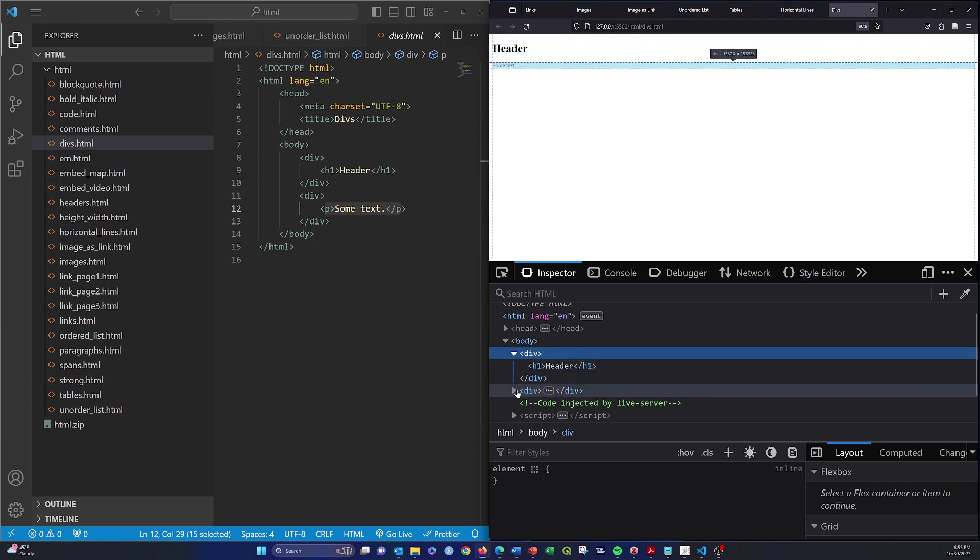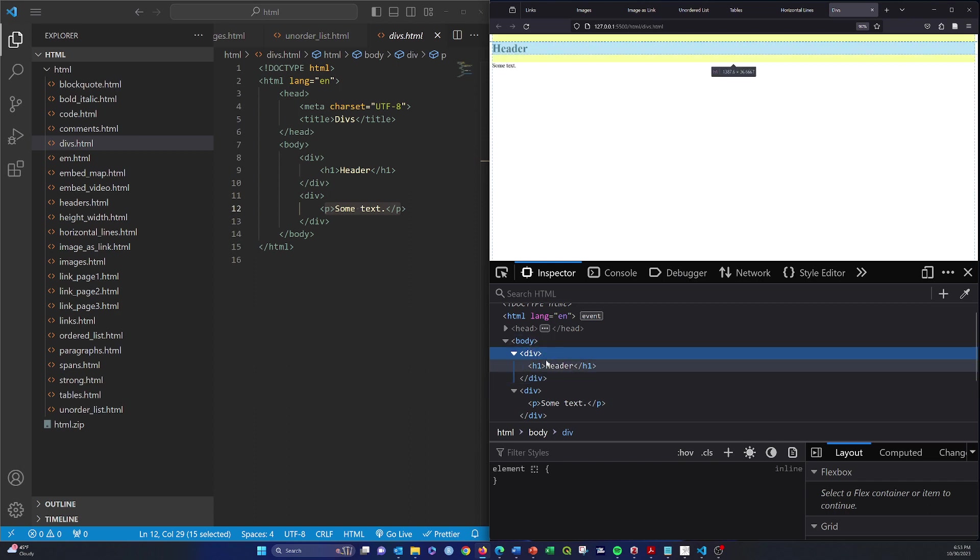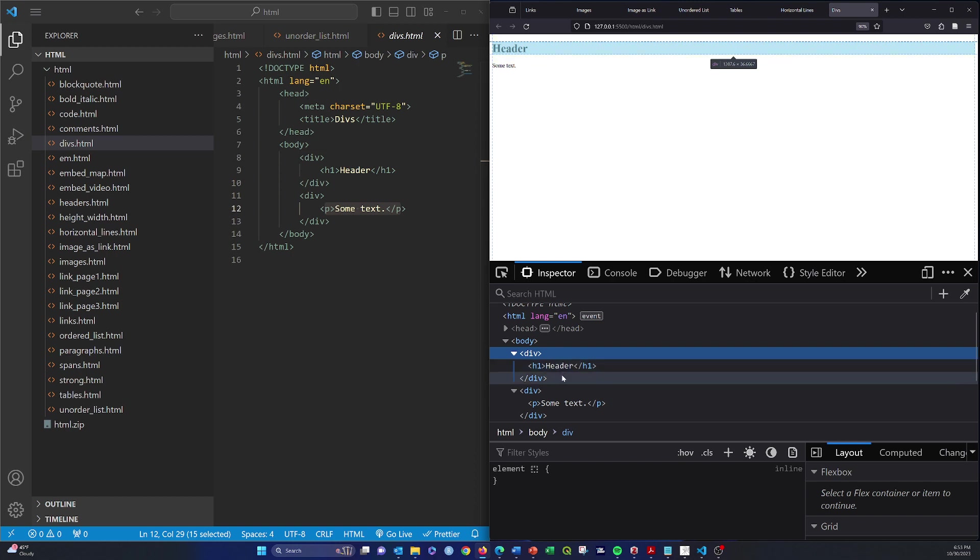So you can see here that this is a div, it holds the header, and then we have another div that holds that paragraph. So effectively you can think of divs as basically containers that you're using to create subsections or divisions on the page. These are used a lot, especially once you start playing around with using CSS or styles.